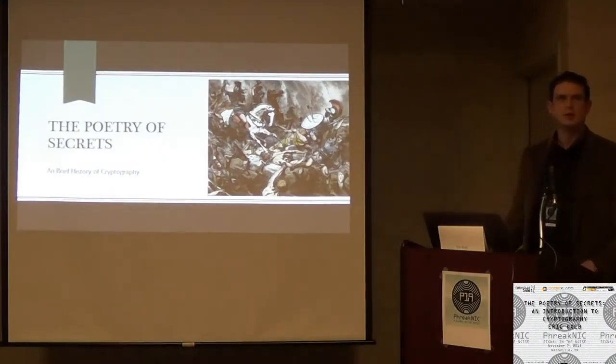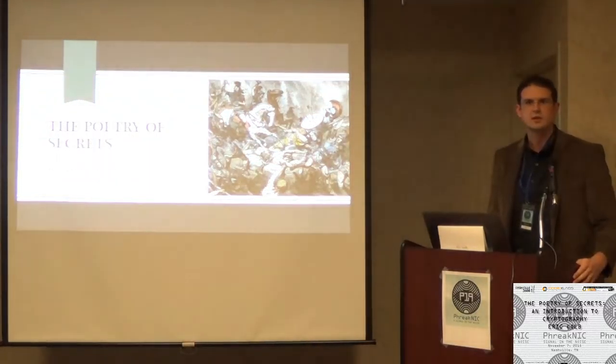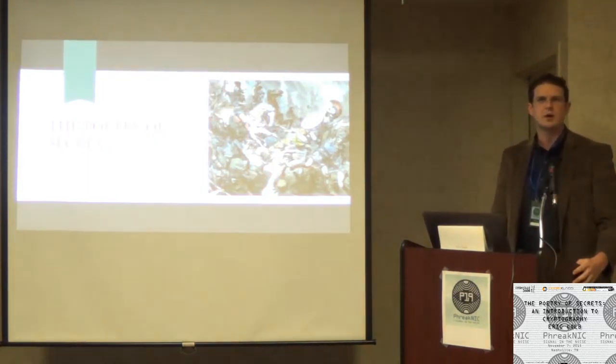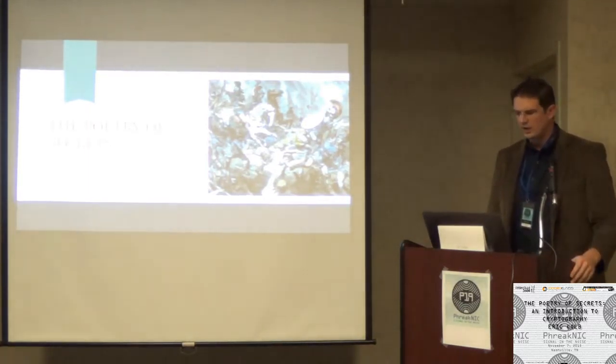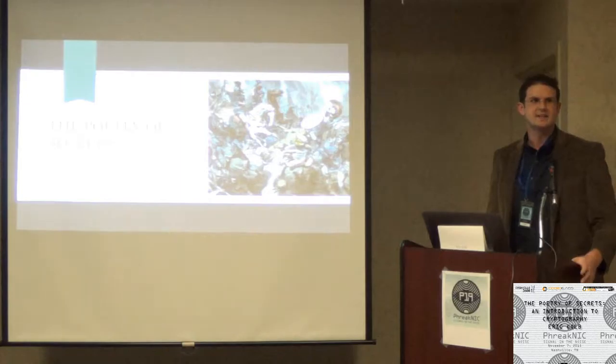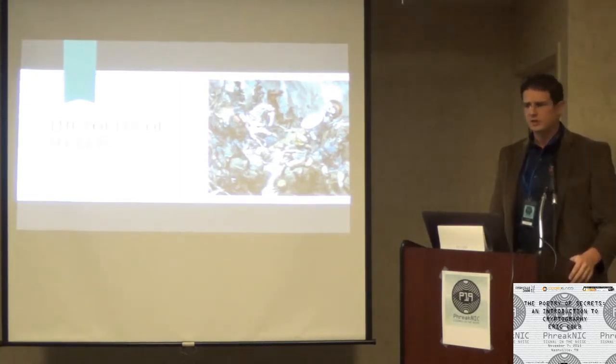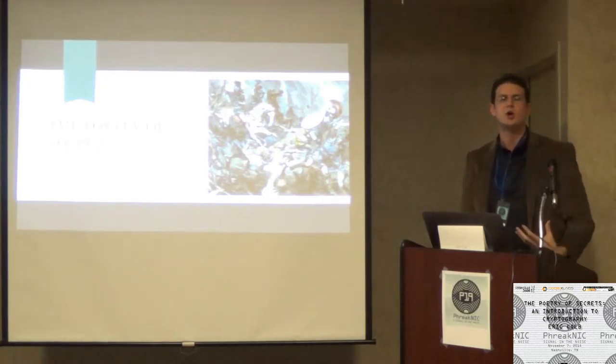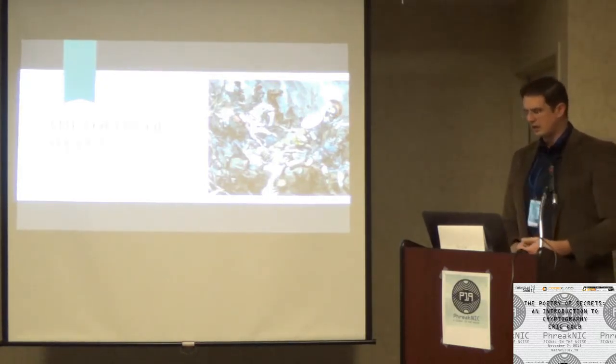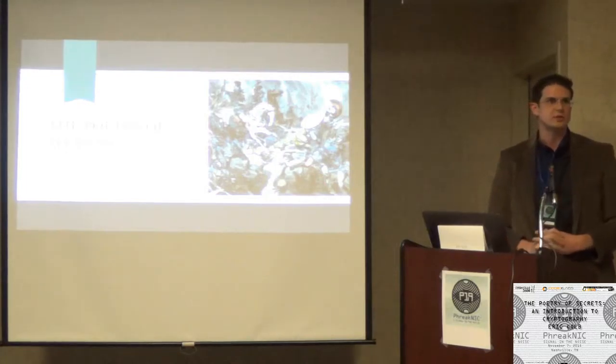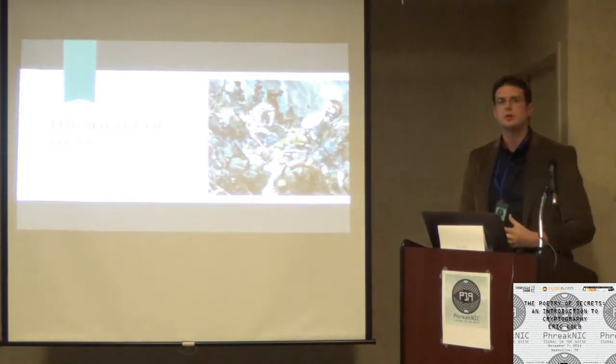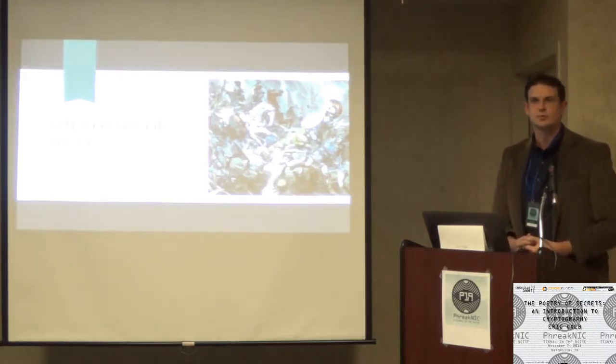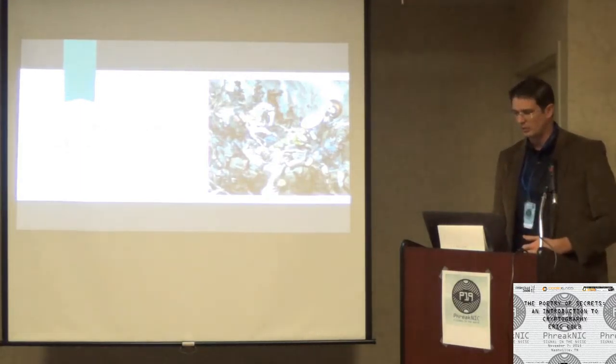All right, well, thanks everyone for coming. If you're here today or right now, then I'm guessing that you've either got at least a little bit of a sense that maybe, just maybe, cryptography is actually kind of cool. Either that or maybe you already know it in your heart of hearts.